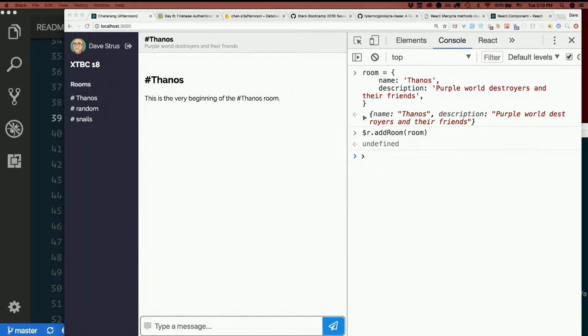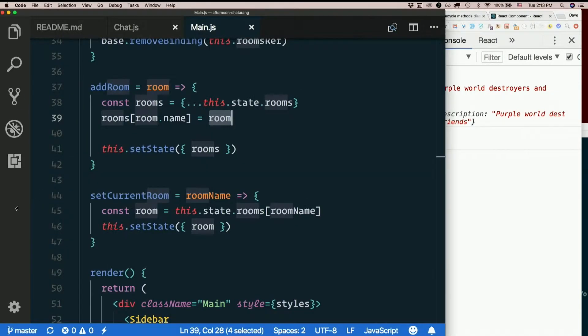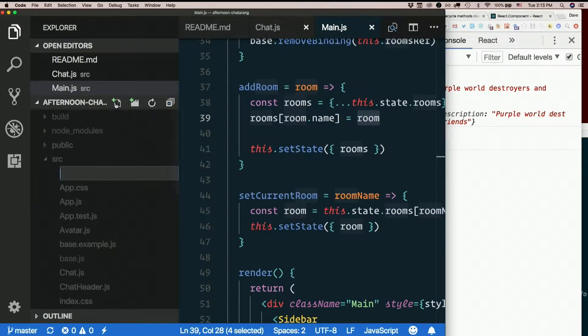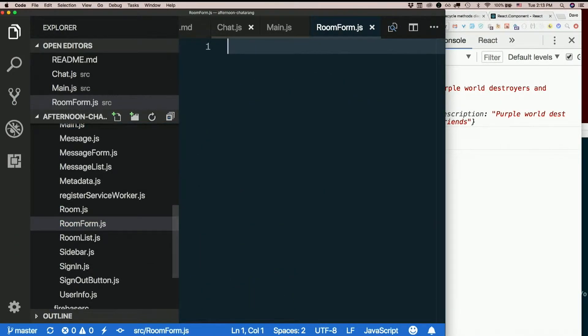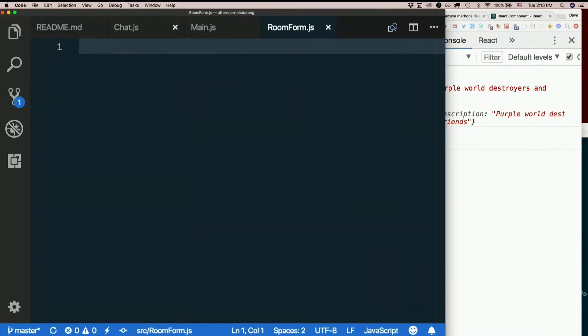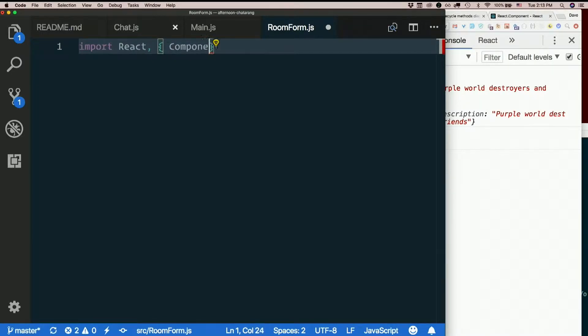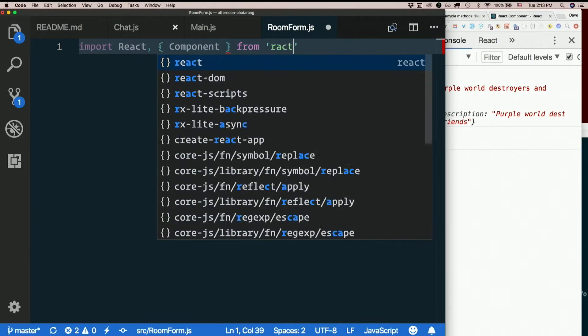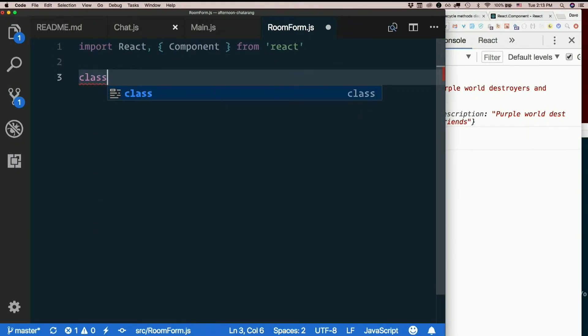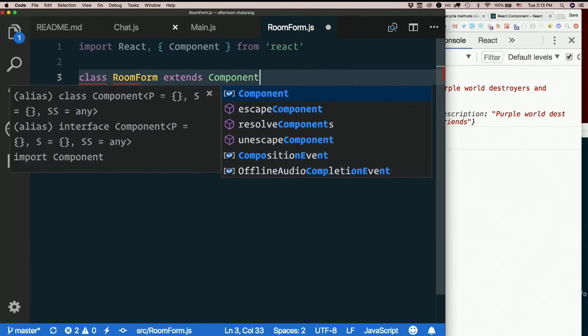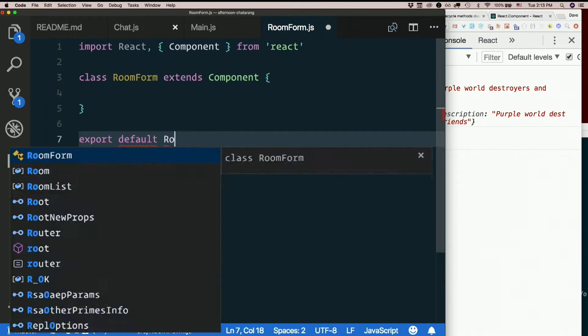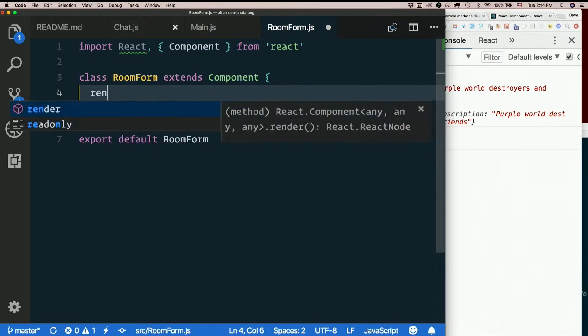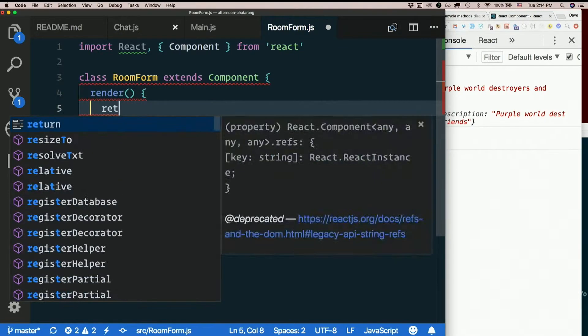So we better make a new component for this form. Let's make a new component called RoomForm, capital R, capital F, RoomForm.js. It's going to be a form, and with all of our forms so far, we've made them classes because we sync the state as you type in the form, right? So it'll be a full-blown class component. We'll import both React and component from React.